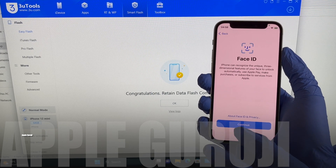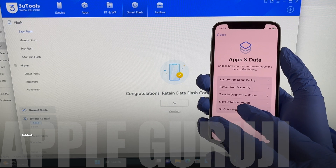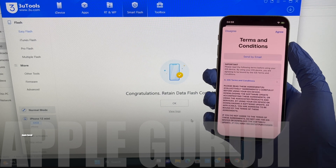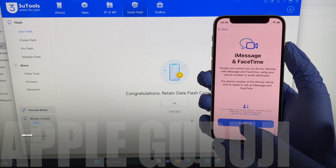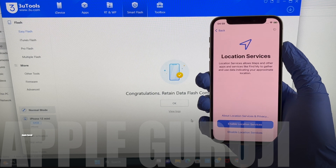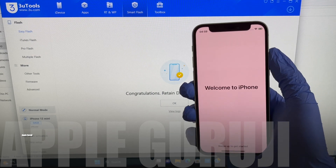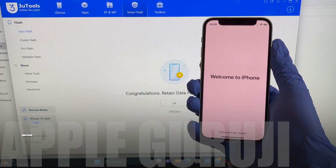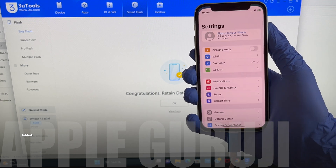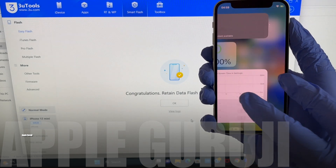It finally says welcome to iPhone. Let me swipe up — we are now inside the phone. Let me go to settings. You can see it says sign in with your Apple ID. You can log in with your own Apple ID or create a new one too. It is completely unlocked.